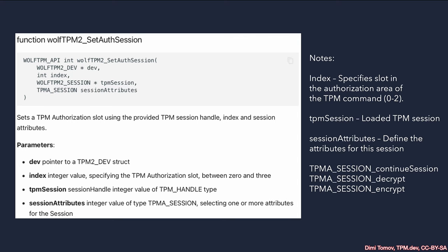There is an important point about the index parameter. Index specifies a slot in the authorization area of a TPM command. We haven't discussed authorization areas in depth because it requires understanding how TPM commands are constructed, which can get complex. TPM sessions are usually placed at index 0 in the authorization area, and the WolfTPM stack handles placing other authorizations in subsequent slots automatically.